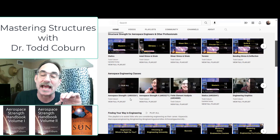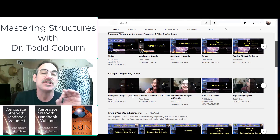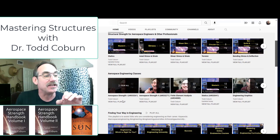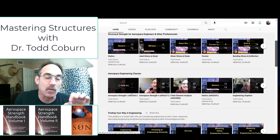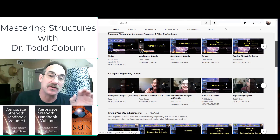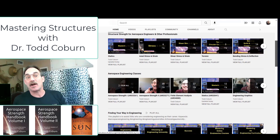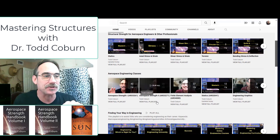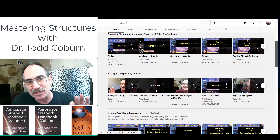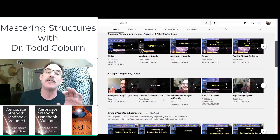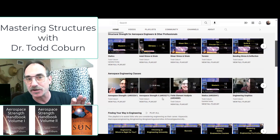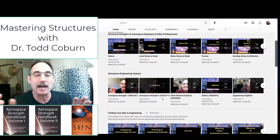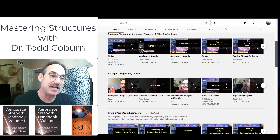If you're in structural mechanics, structures one, strength one, or mechanics of solids, then this first aircraft strength one playlist will cover most of what you need to know. There are a few extra applications for aerospace professionals, but it's useful for all people studying structures. This aerospace strength two playlist is going to focus on more advanced techniques that you're going to use in the field. Some of this content is more commonly covered in a graduate program, but it is also very understandable and very practical.